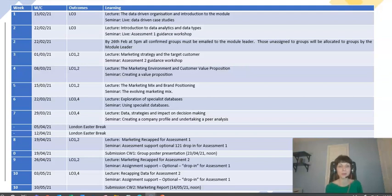In week six, we have a colleague from York — Jane Monks — who's going to be introducing, along with Cassie, specialist databases that you have access to. This is a great time to really understand the information you can access about your chosen organisations for both assessments.